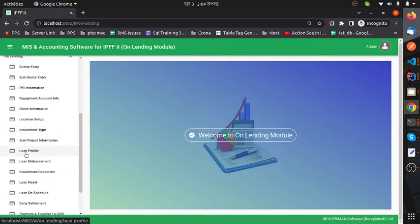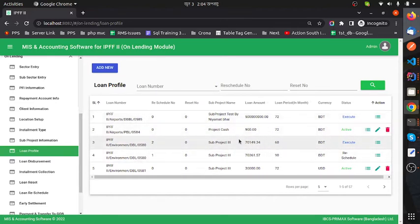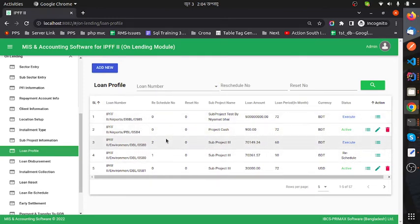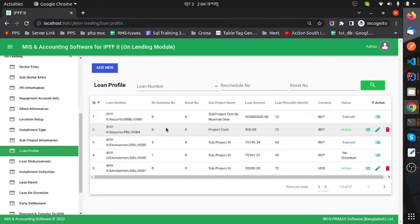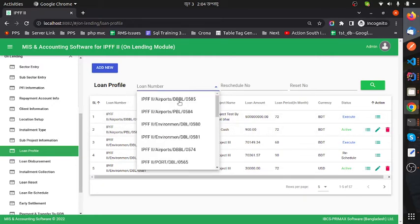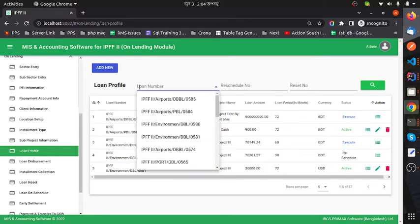Now I will give a short description of the loan profile feature. This is the data table for this feature — the data is loaded server-side. Here we can see a filter option. We can filter by loan number, residual number, and reset number.